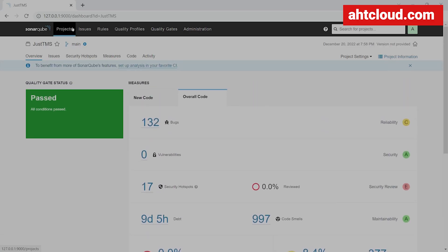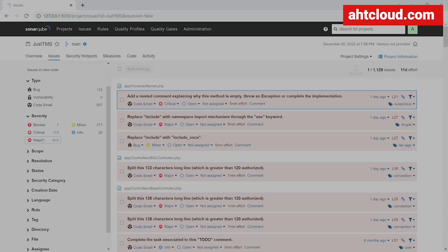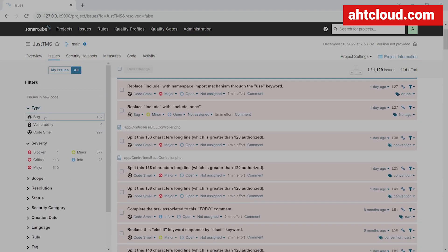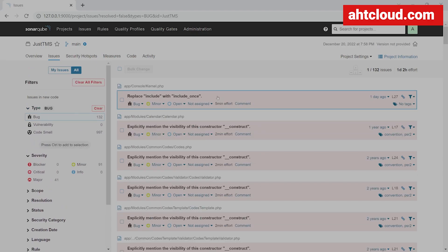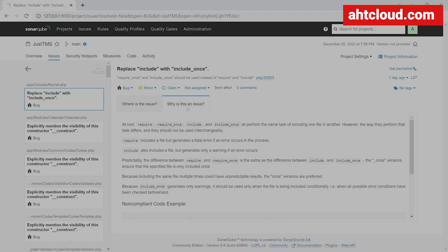Now I'm going to go to issues. You can see here we have all these filters on the side. Let's start off with the bugs. For one of my files, app console kernel.php, it's saying to replace include with include_once. For all the bugs it mentions here, you can click on 'why is this an issue' and you can read more about it. It will explain why you should change this.